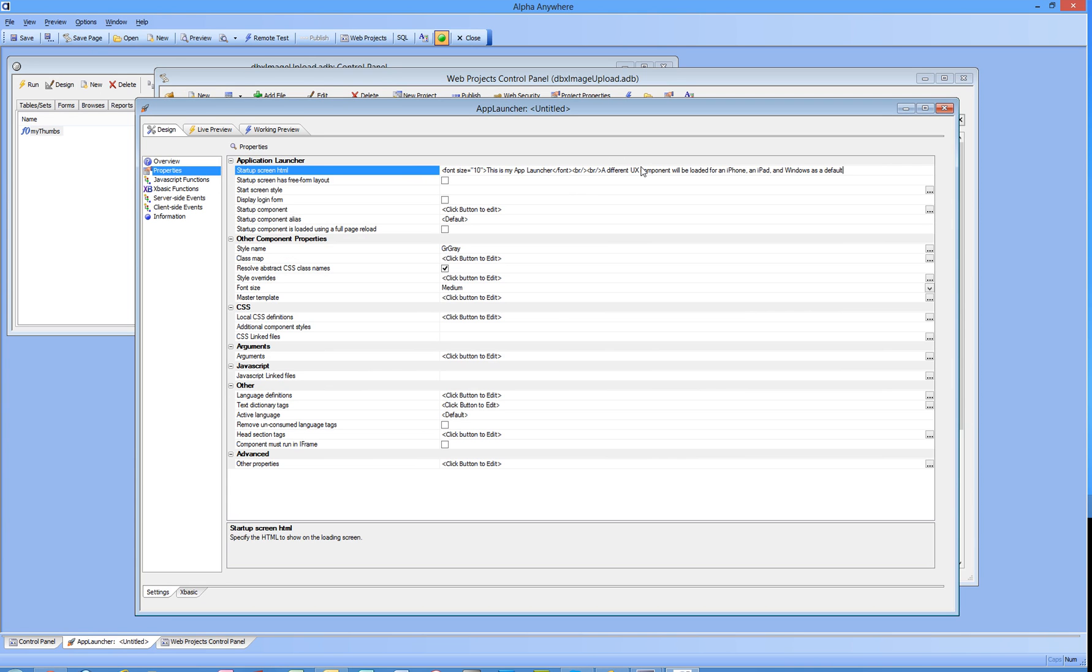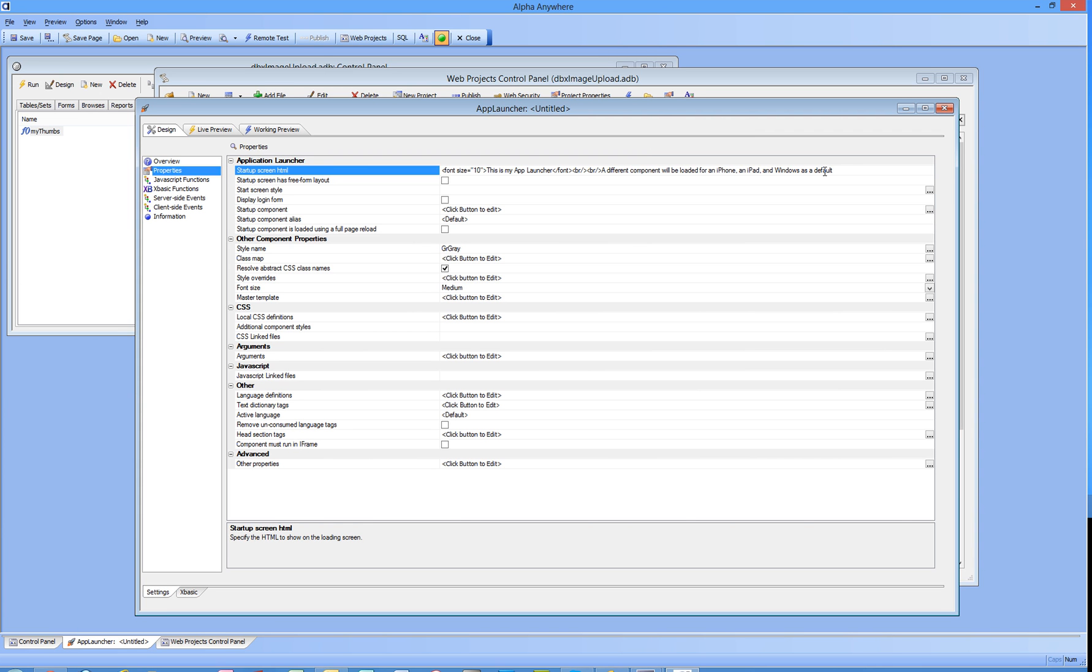A different component, a UX component will be loaded. Actually it's just a different component. I'm going to load some different things for an iPhone and iPad and Windows as a default. Now the instructions say you should always have a default condition available just in case a user launches this with something that you didn't expect.